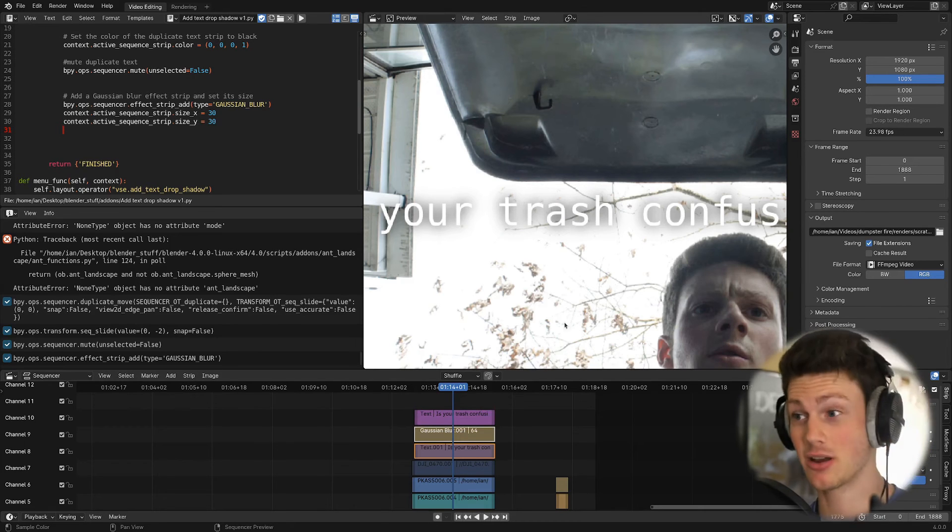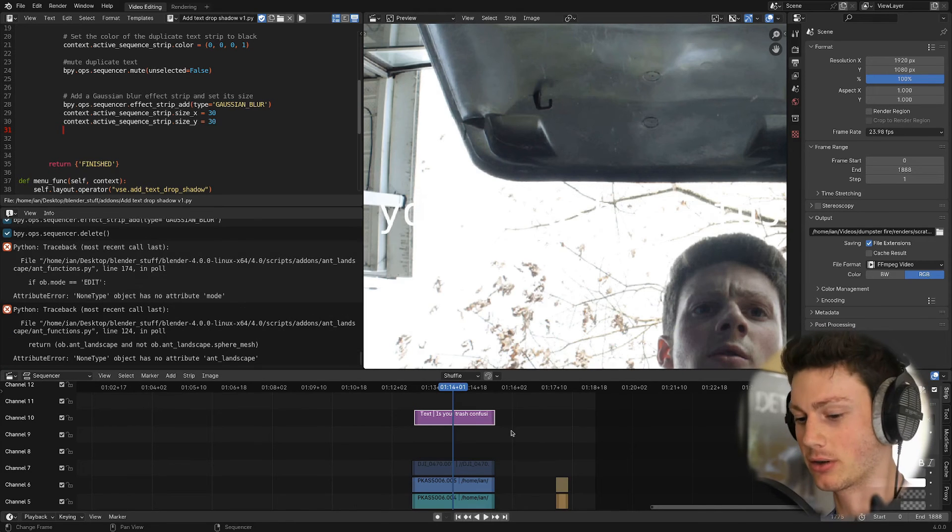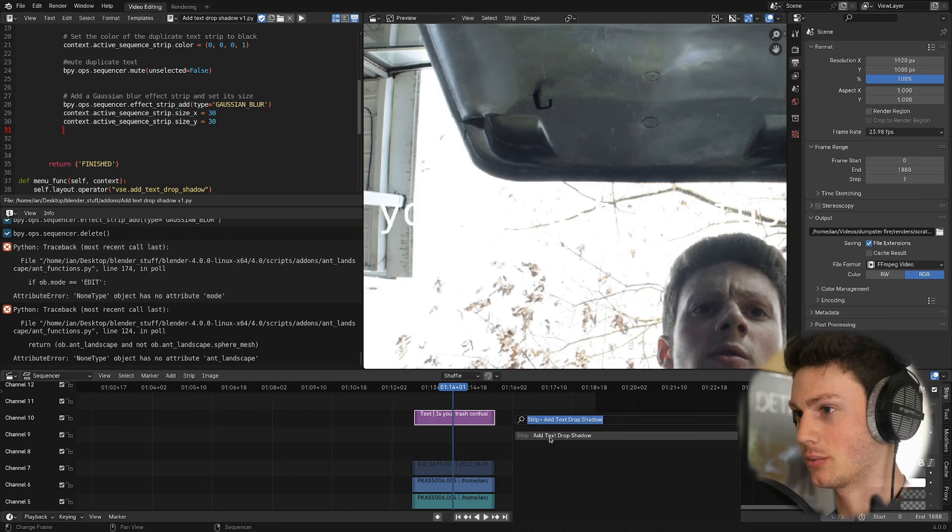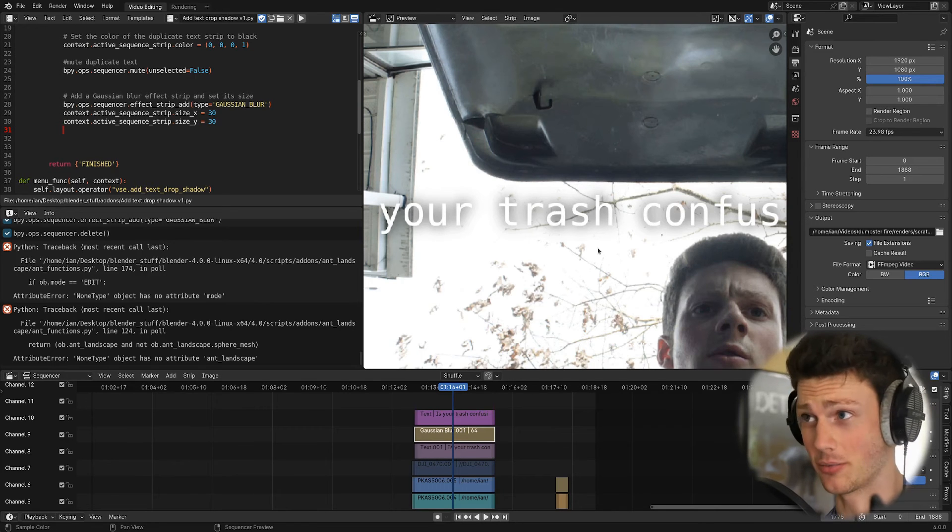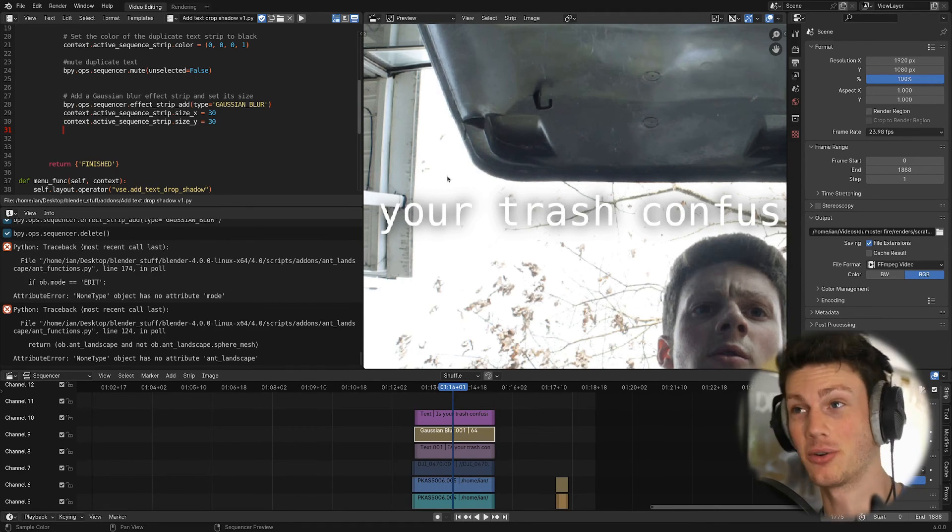But this is what we've got, and with like, what is it, one click, you can get really fast drop shadows, which is super cool.